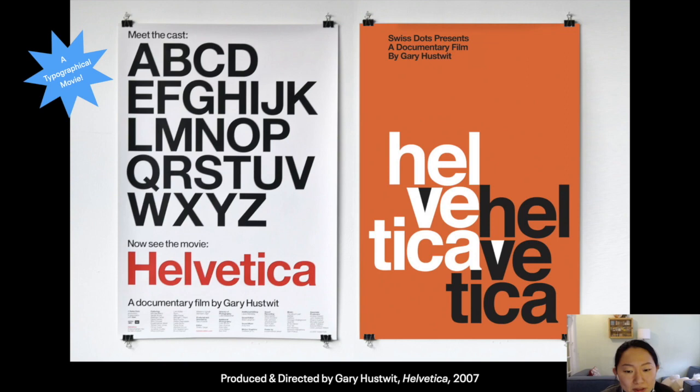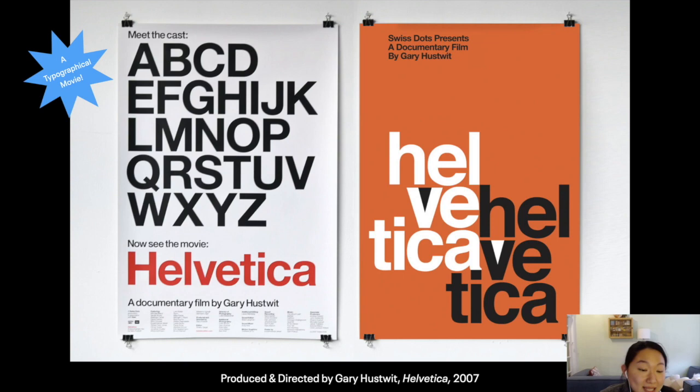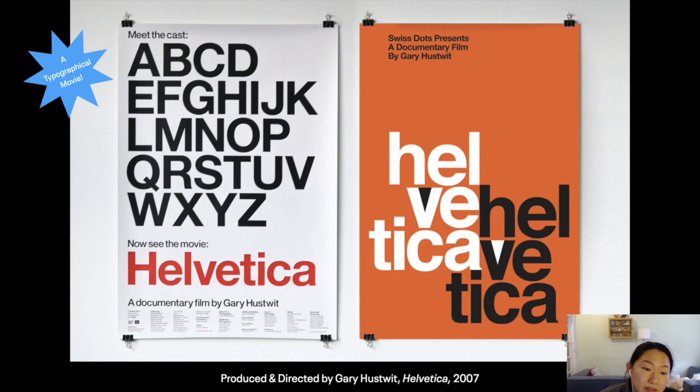Gary Hustwit is actually streaming his films for free during the COVID-19 crisis. So if you are watching this video when it's still streaming for free, definitely go see it. Even if you're watching it later, it's still very much worth seeing. There have been a lot of developments since Helvetica was filmed — I'm recording this lecture in 2020 — but a lot of the lessons pointed out about the use of Helvetica are very applicable.